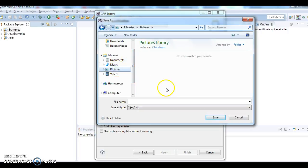Click on pictures and here give the name of your jar. Here I want to name it as examples.